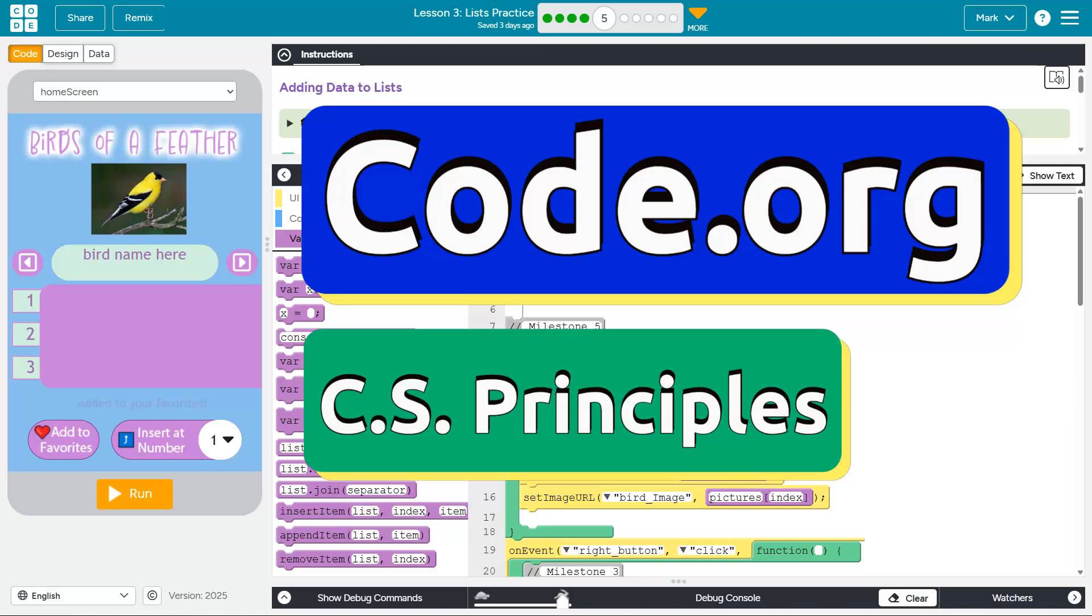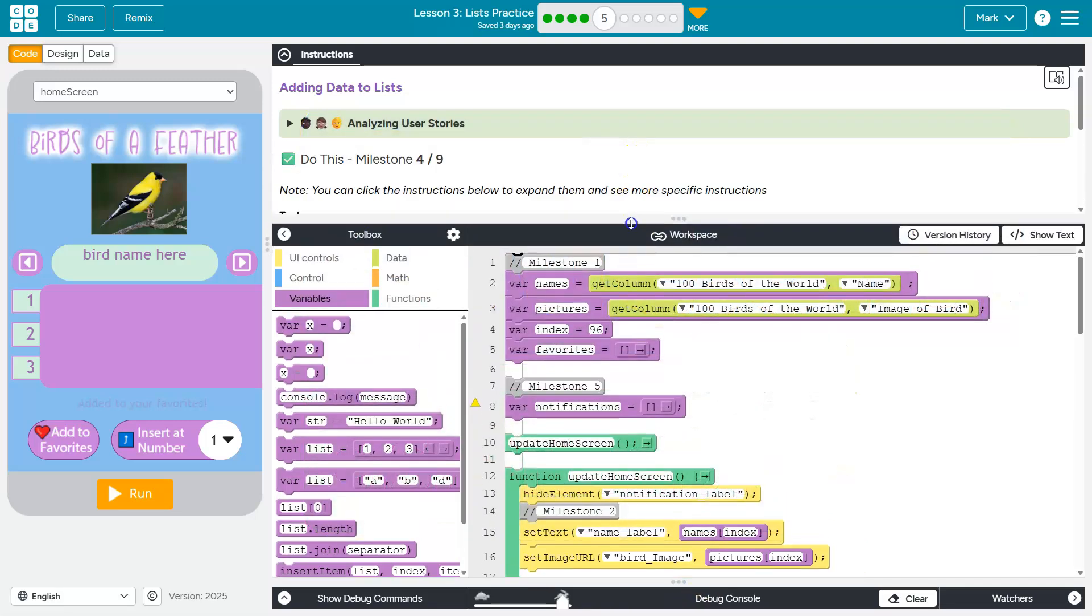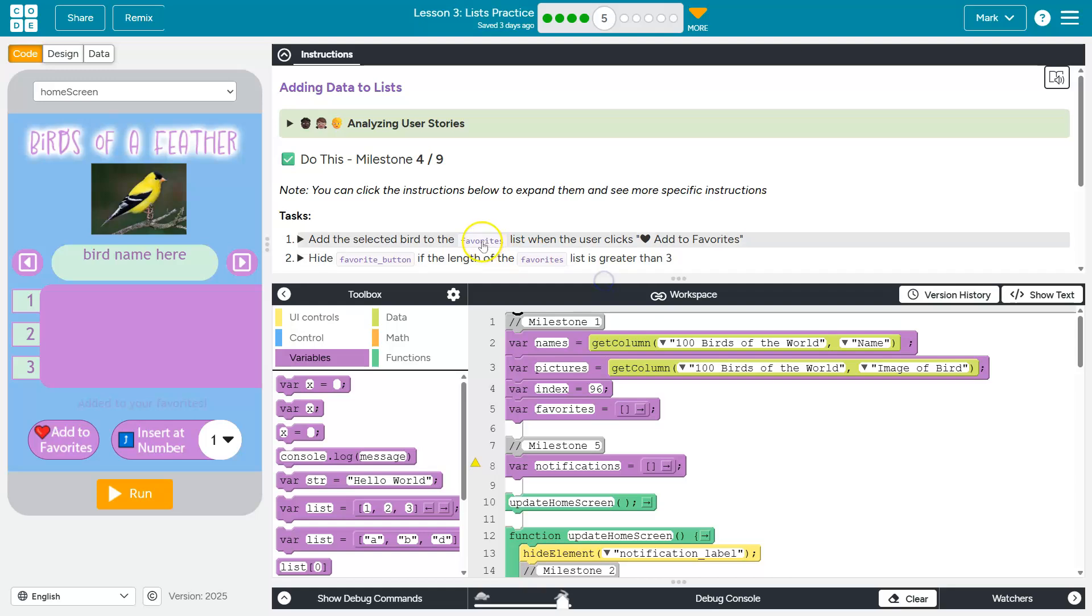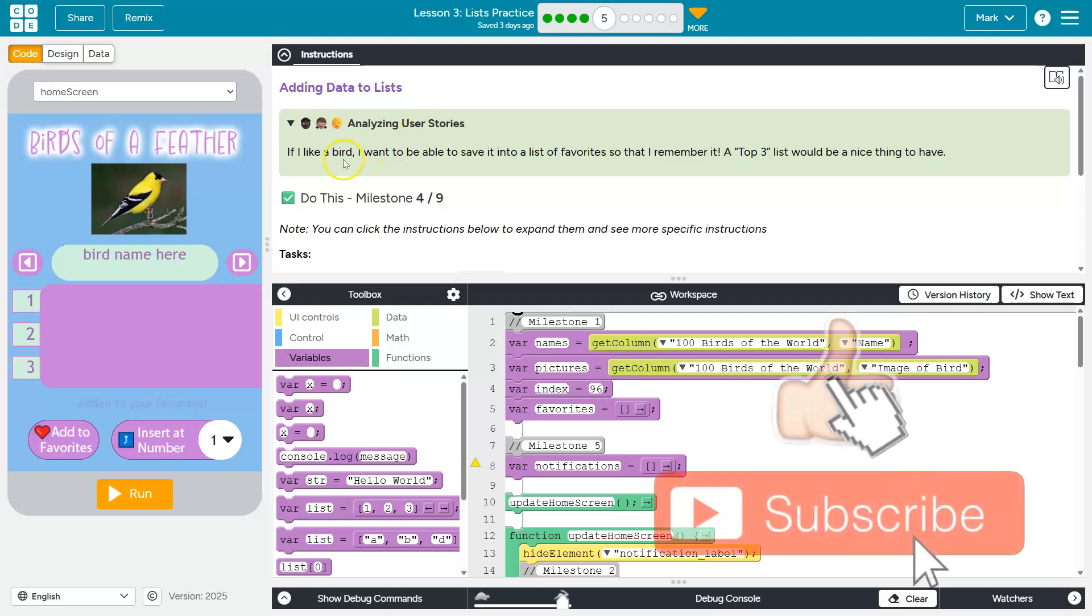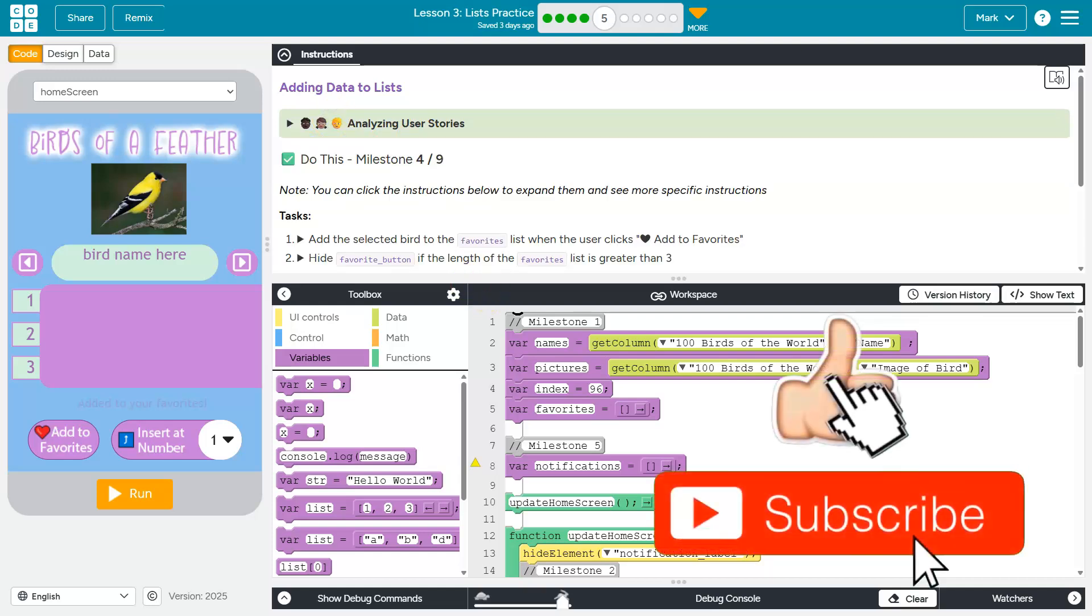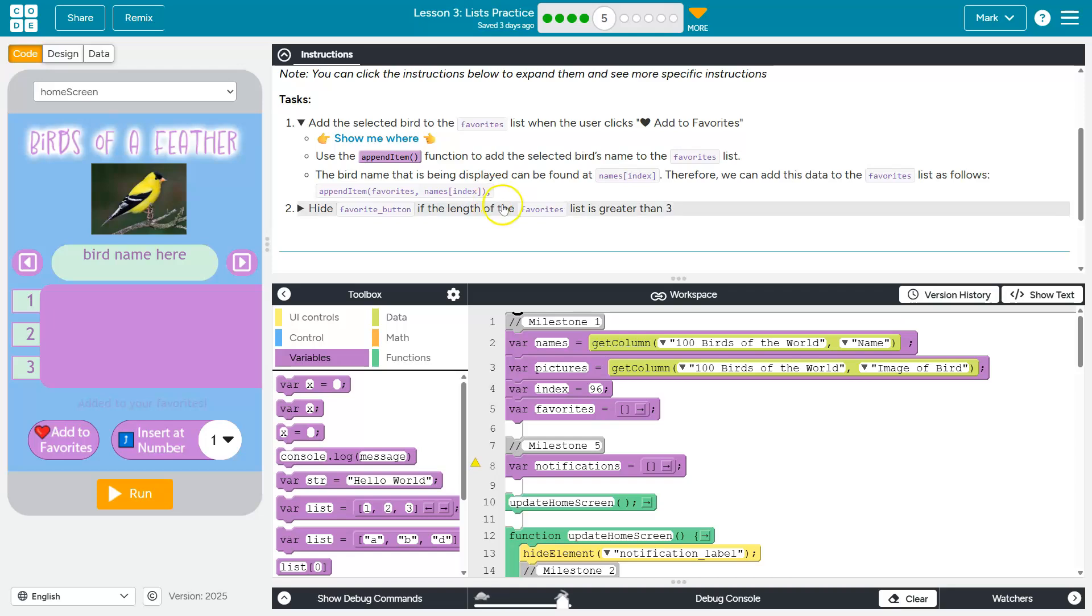This is code.org. Let's see what we're doing here. All right, so we are on milestone four, user story. If I like a bird, I want to be able to save it into a list of favorites so that I remember it. A top three would be a nice thing to have. All right, so what they're wanting us to do is add a bird to favorites.